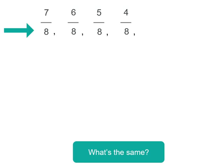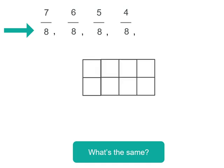Well they're fractions so they've got numerators and denominators and the denominator, the number at the bottom, is the same for each of them. In each of those fractions we've got eighths.